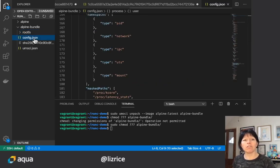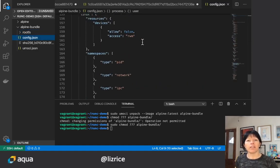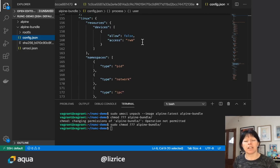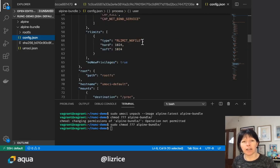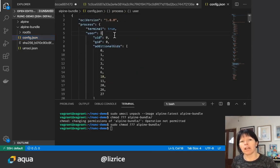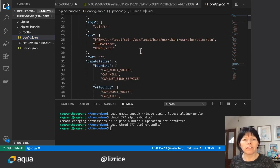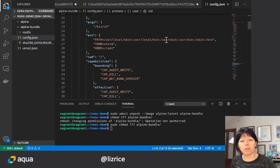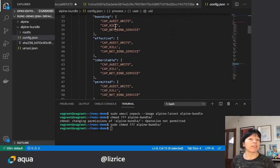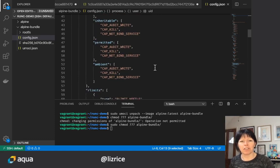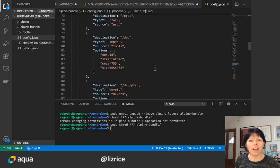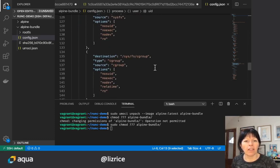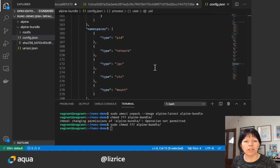And we have this config.json, and this tells runc how to run this container. For example, it says what user ID to run as. It has things like the environment, the Linux capabilities that are gonna be granted for this container.